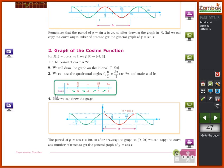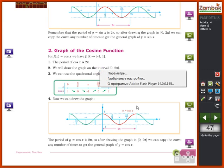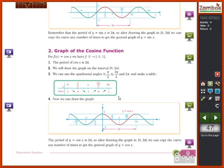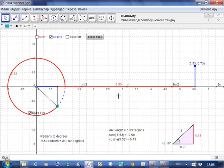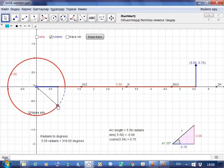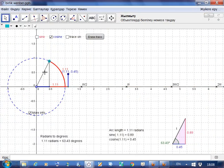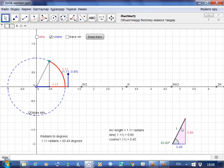We are going to continue — our next topic is the graph of the cosine function. Let's look at the graph of the cosine function on the unit circle. You know that cosine from a triangle is the adjacent side of the angle over the hypotenuse. Since the hypotenuse is equal to 1, the value of cosine for this angle is 0.45 — the length of this line segment.